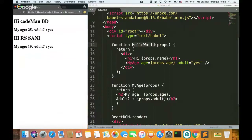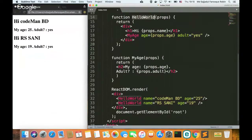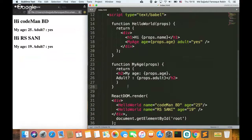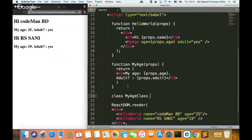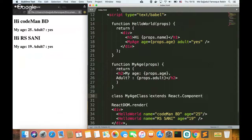Let's look at a class-based component example. Our class is called MyAge. For the class-based component, the first thing is to give a class name — here the name is MyAge. It doesn't matter what you call it; the name can be anything. So MyAge class — I am going to convert this to class-based. MyAge class extends React.Component.